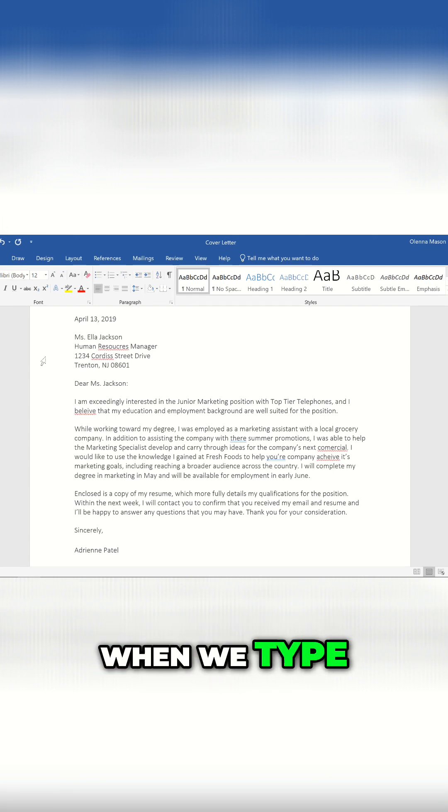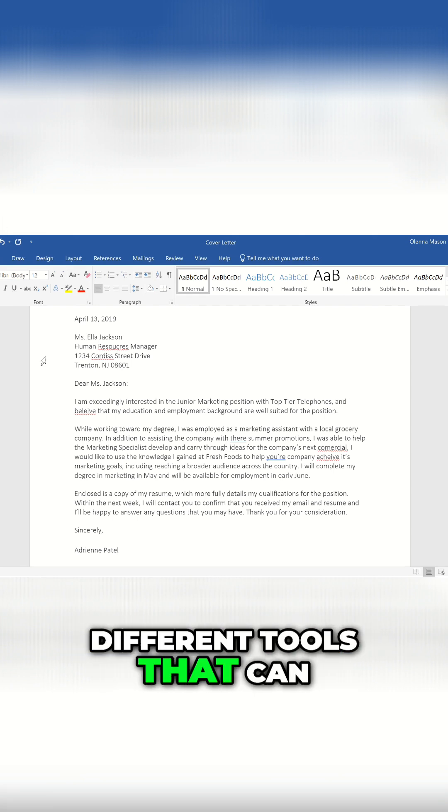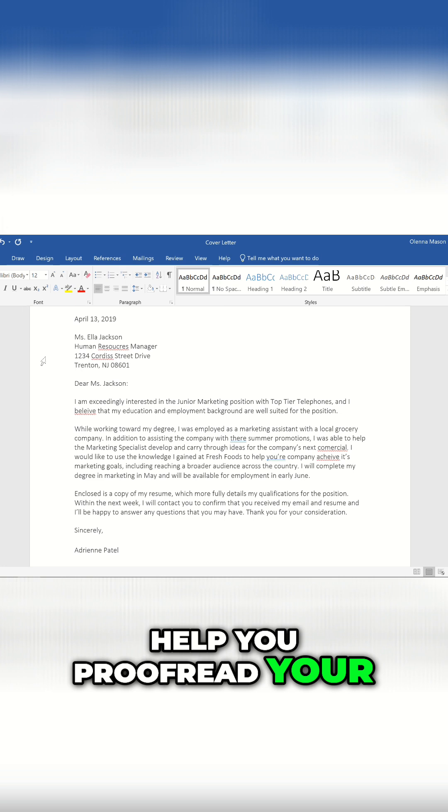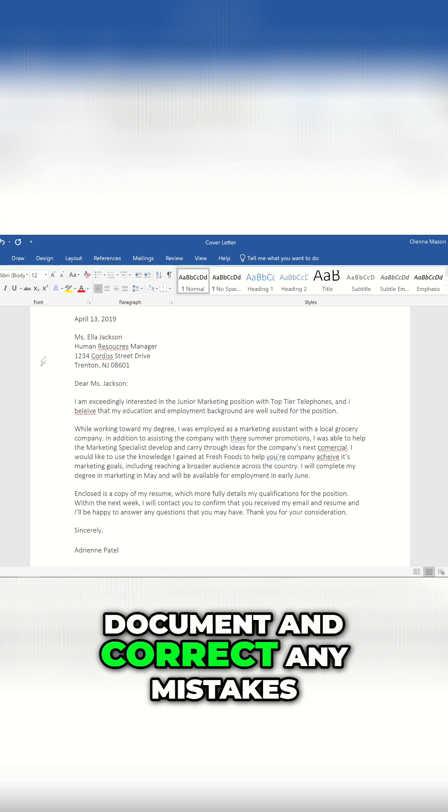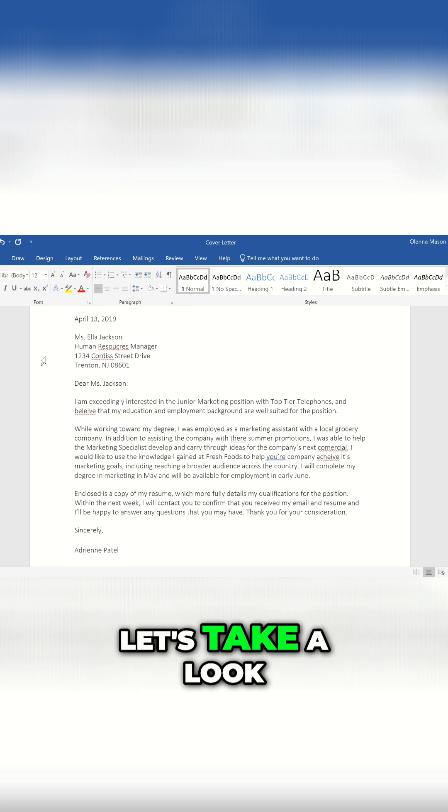We all make mistakes when we type. Luckily, Word comes with several different tools that can help you proofread your document and correct any mistakes. Let's take a look.